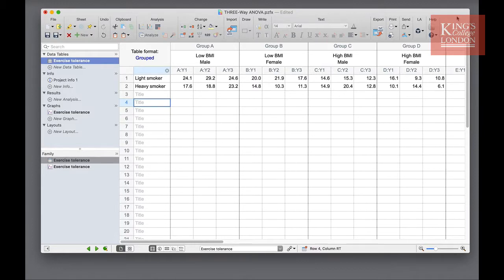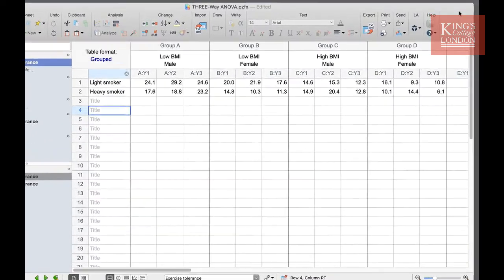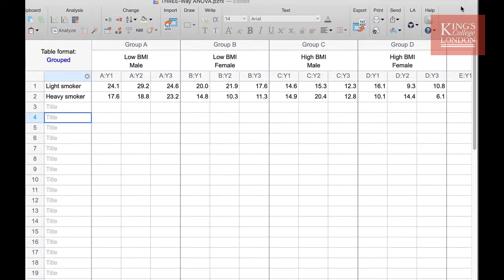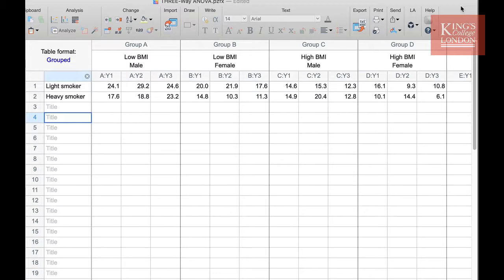The nominal variables in this study are BMI and gender and whether the person smokes lightly or heavily. We have divided the data into groups with group A, B, C, and D representing low BMI males, low BMI females, high BMI males, and high BMI females. On the rows we have indicated the light and heavy smoking variable.